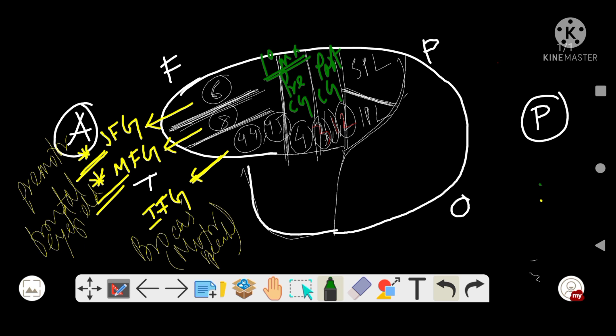The pre-central gyrus and post-central gyrus are divided by the central sulcus of Rolando. The inter-parietal sulcus divides the parietal area into inferior parietal lobule and superior parietal lobule. The superior parietal lobule is area number 5 and 7, which is the sensory association area.